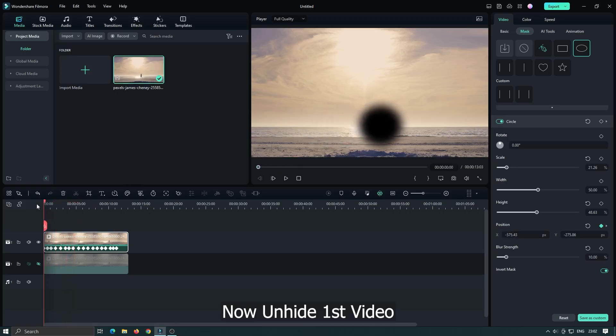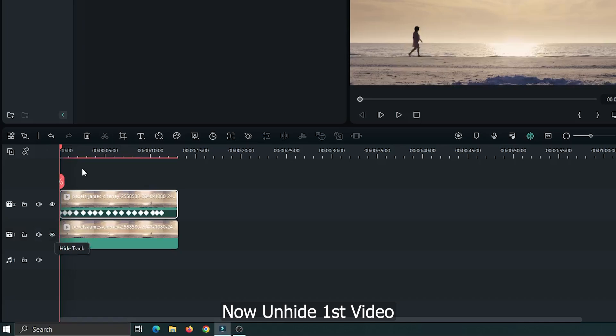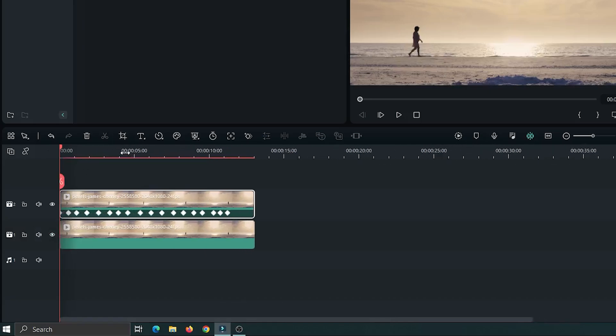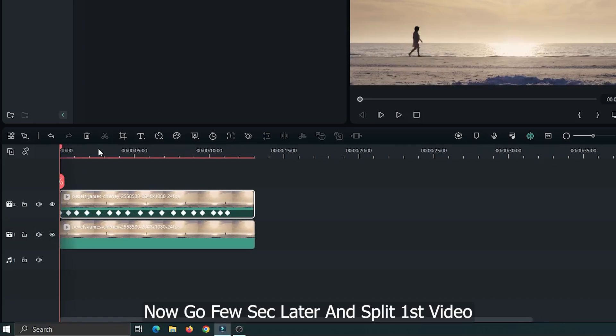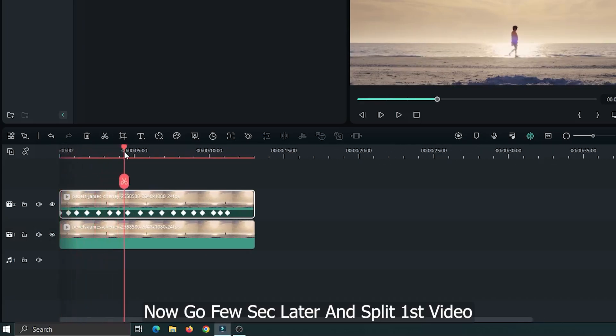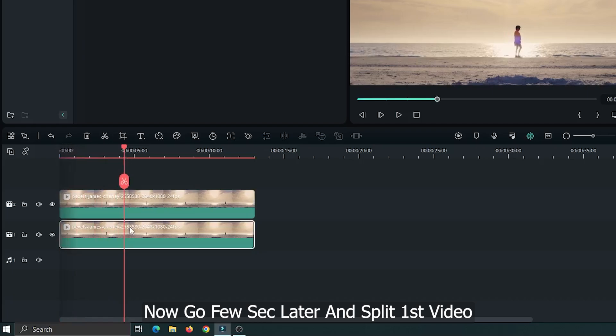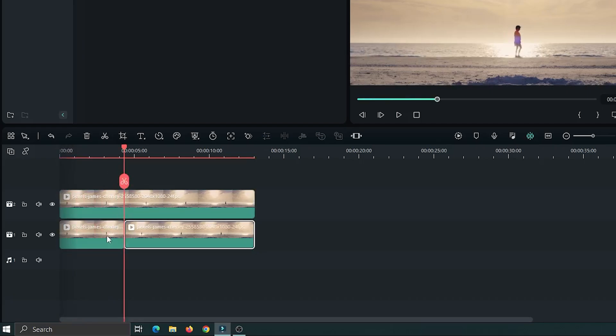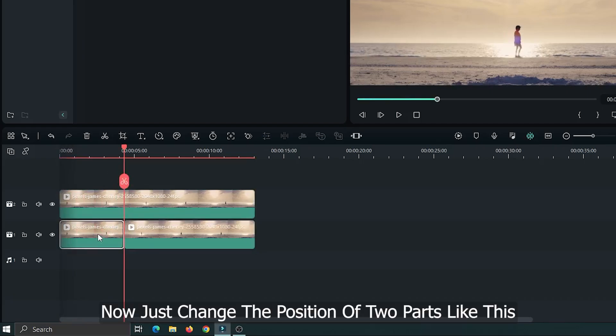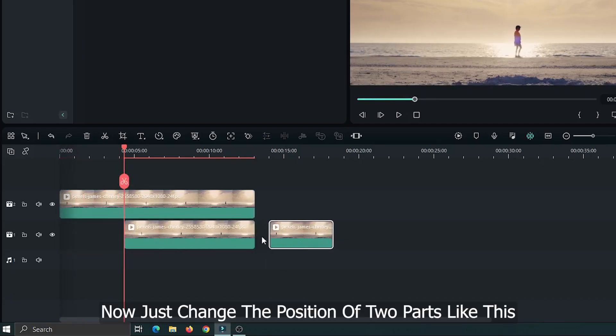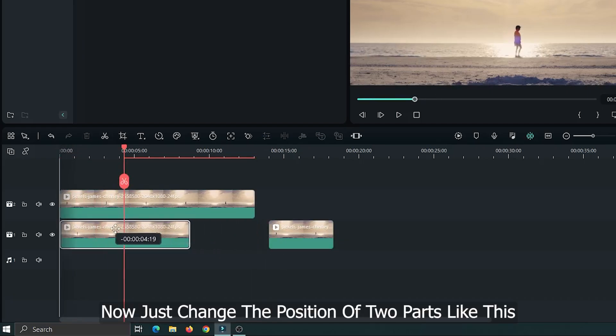Now unhide first video. Then go few seconds later and split first video. Now just change the position of two parts like this.